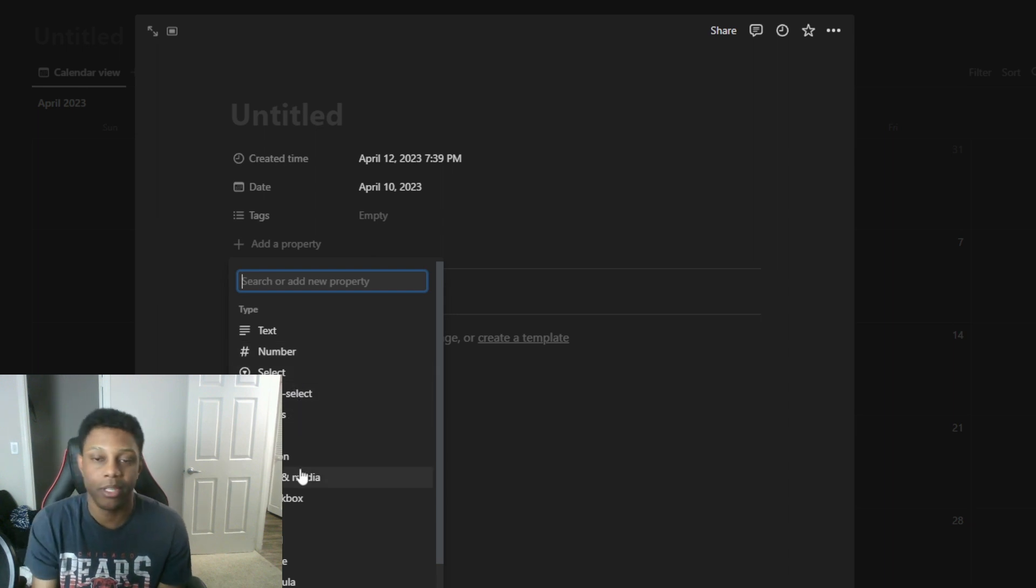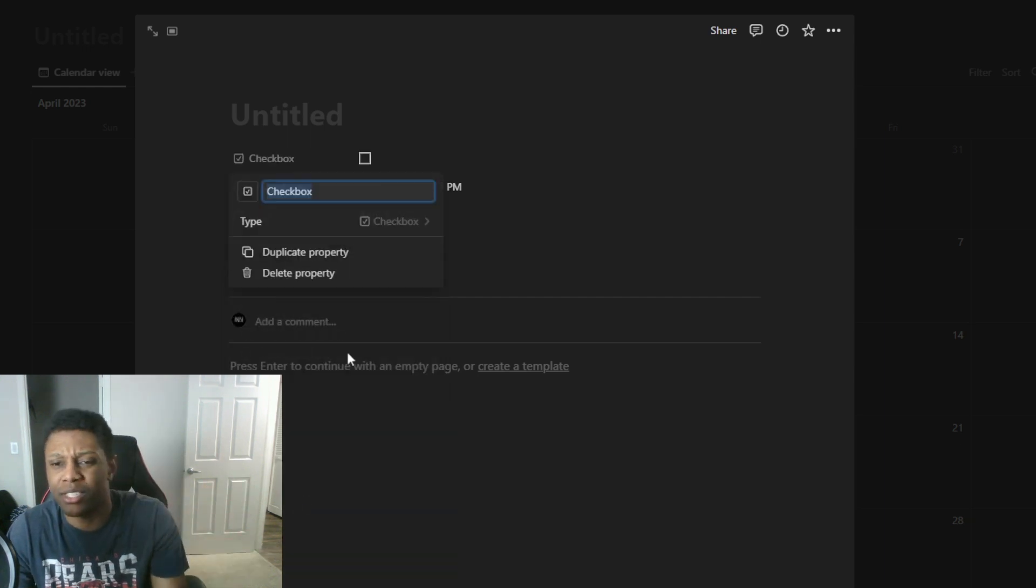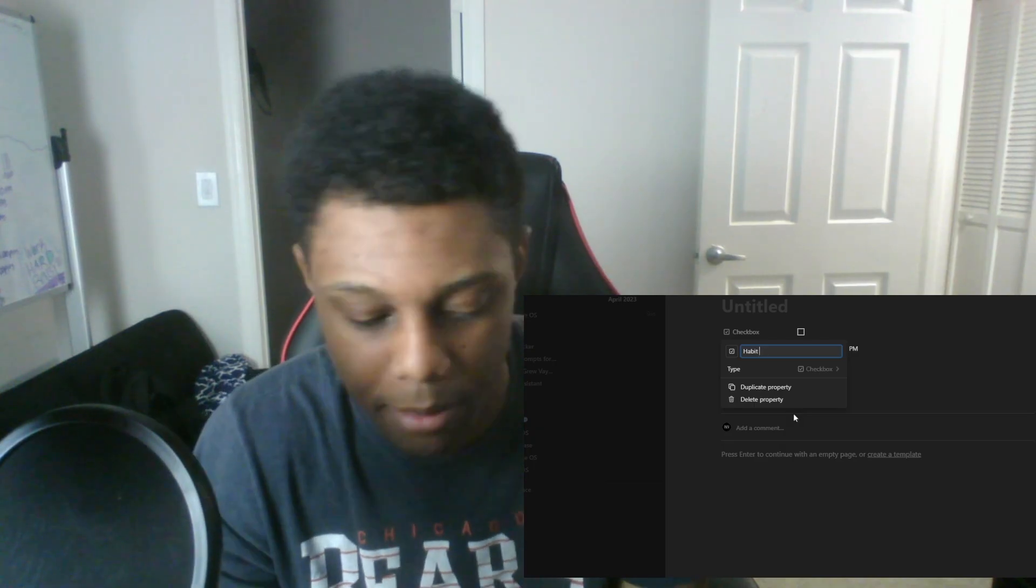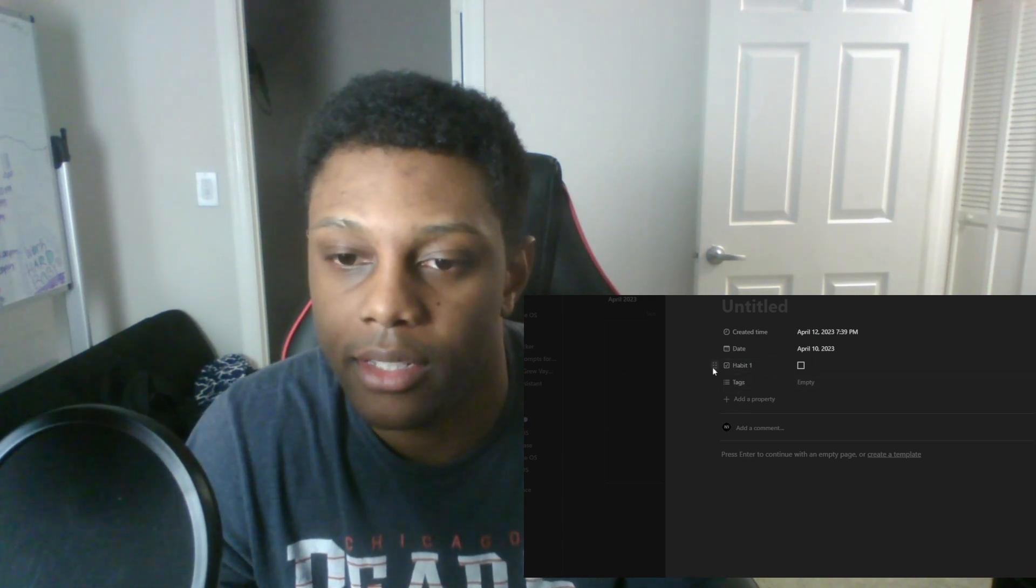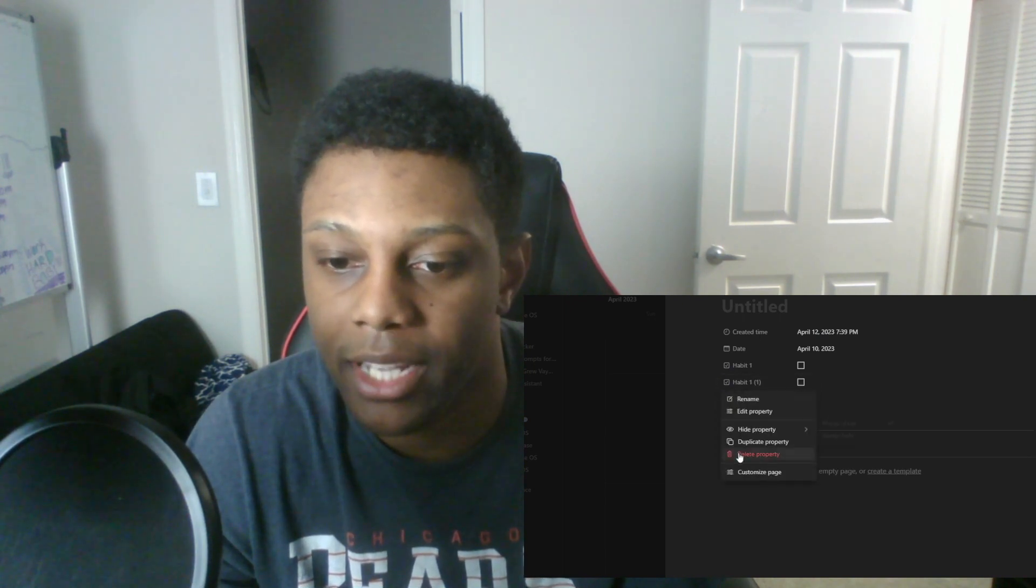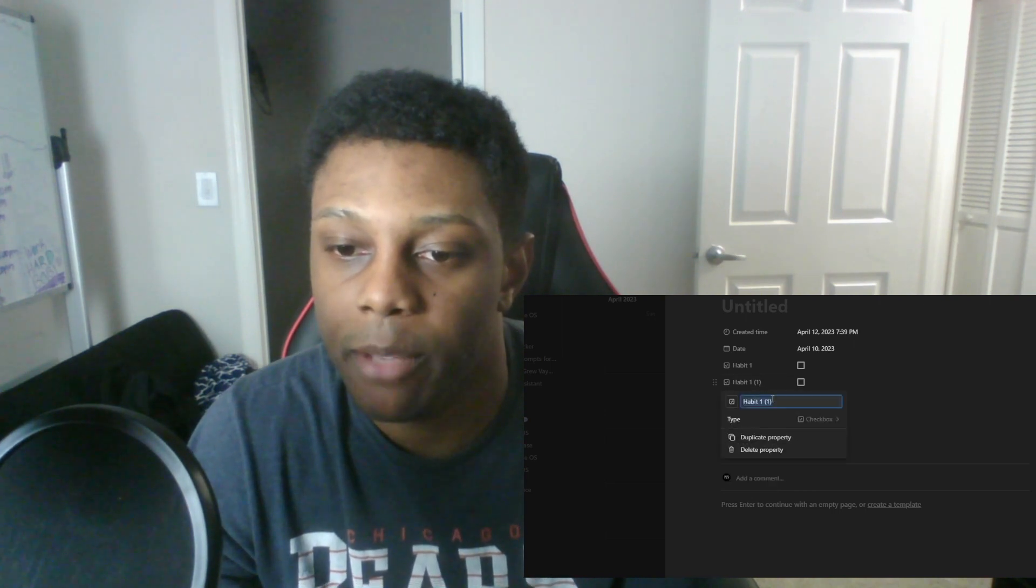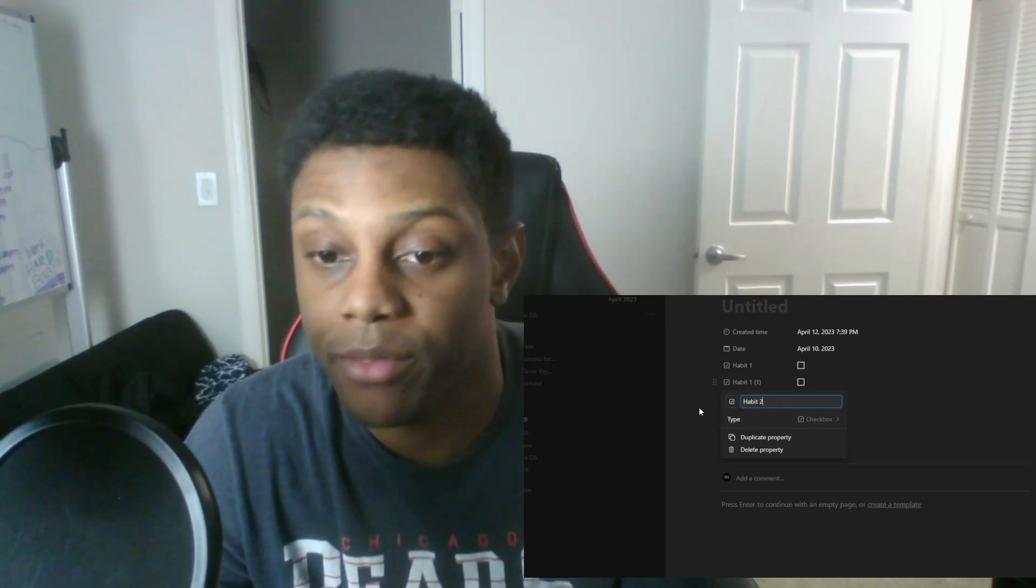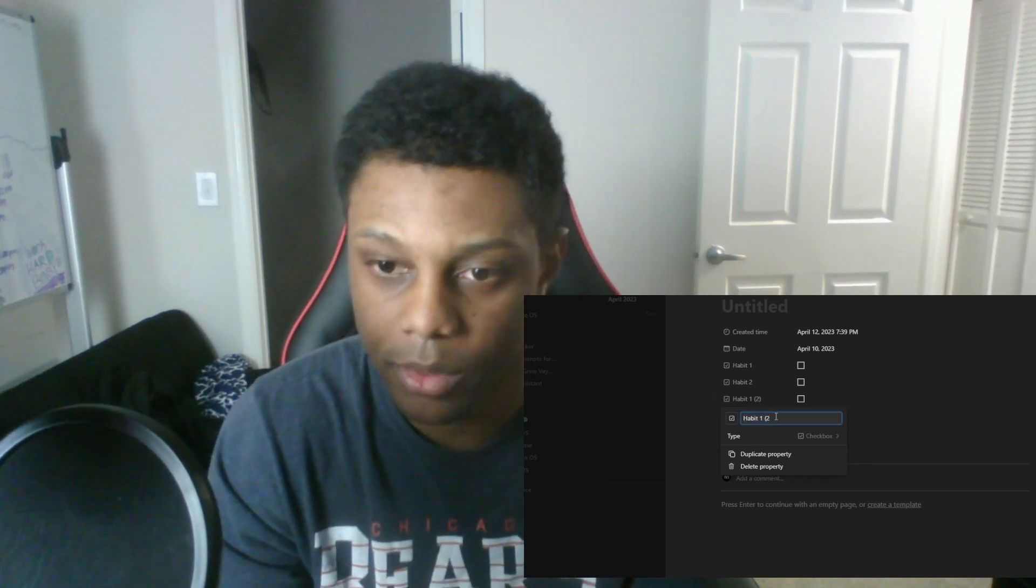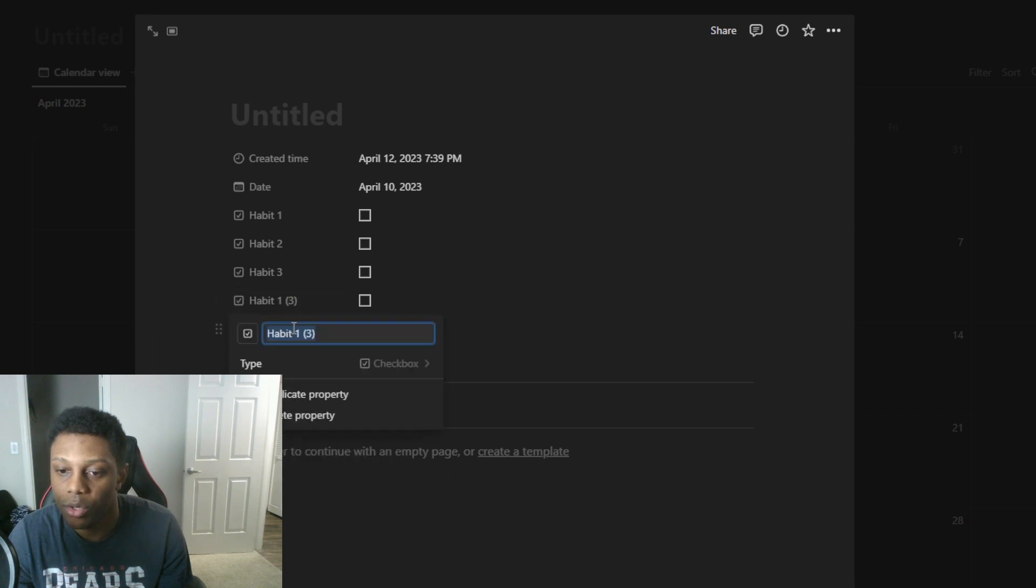What you want to do is create your property and these properties, they're not really that big of a deal, you just add check boxes. Let's just call it habit one. I could duplicate this property so I don't have to keep doing it and I'll go back and change the names. You want to rename it. Do not put parentheses, this is important later because of the formula we have to create. So let's start with one, two, three, and four.